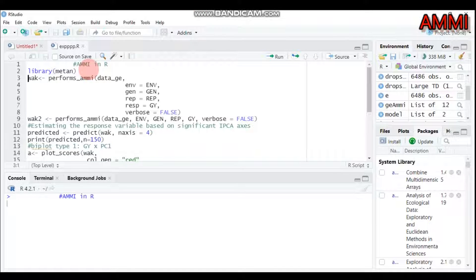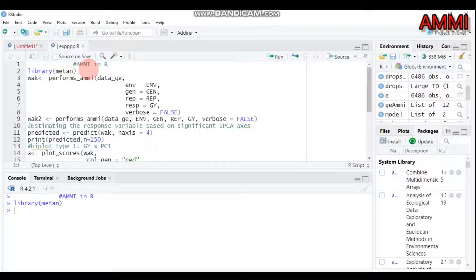Submit to R Studio. Let's say something about additive main and multiplicative interaction analysis. The AMMI method uses analysis of variance followed by principal component analysis applied to the sum of squares allocated by the ANOVA to the genotype-by-environment interaction, and it is one of the most important purposes in the analysis of multi-environment trial data.